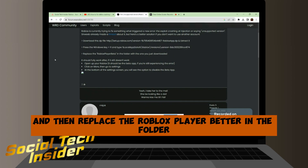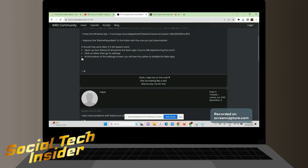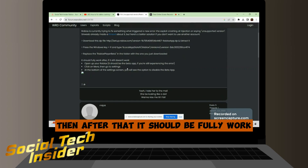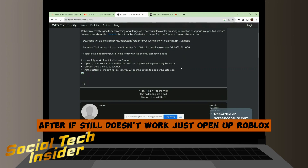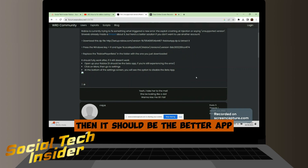Then replace the RobloxPlayerBeta file in that folder with the one you just downloaded. After doing that, it should be fully working. If it still doesn't work, open up Roblox.